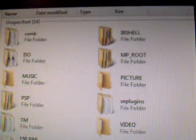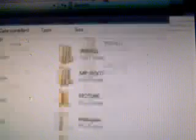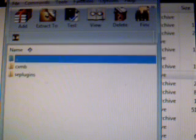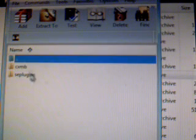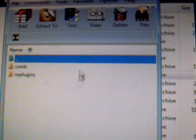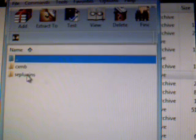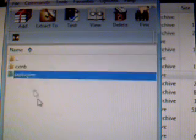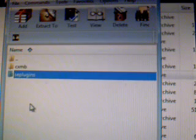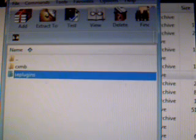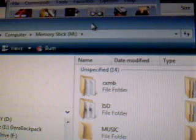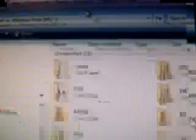So we've got our CXMB files opened in the RAR file. I've got it open right now. These are the two files inside: the CXMB folder and the SE plugins folder. And then we have this one, the memory stick.